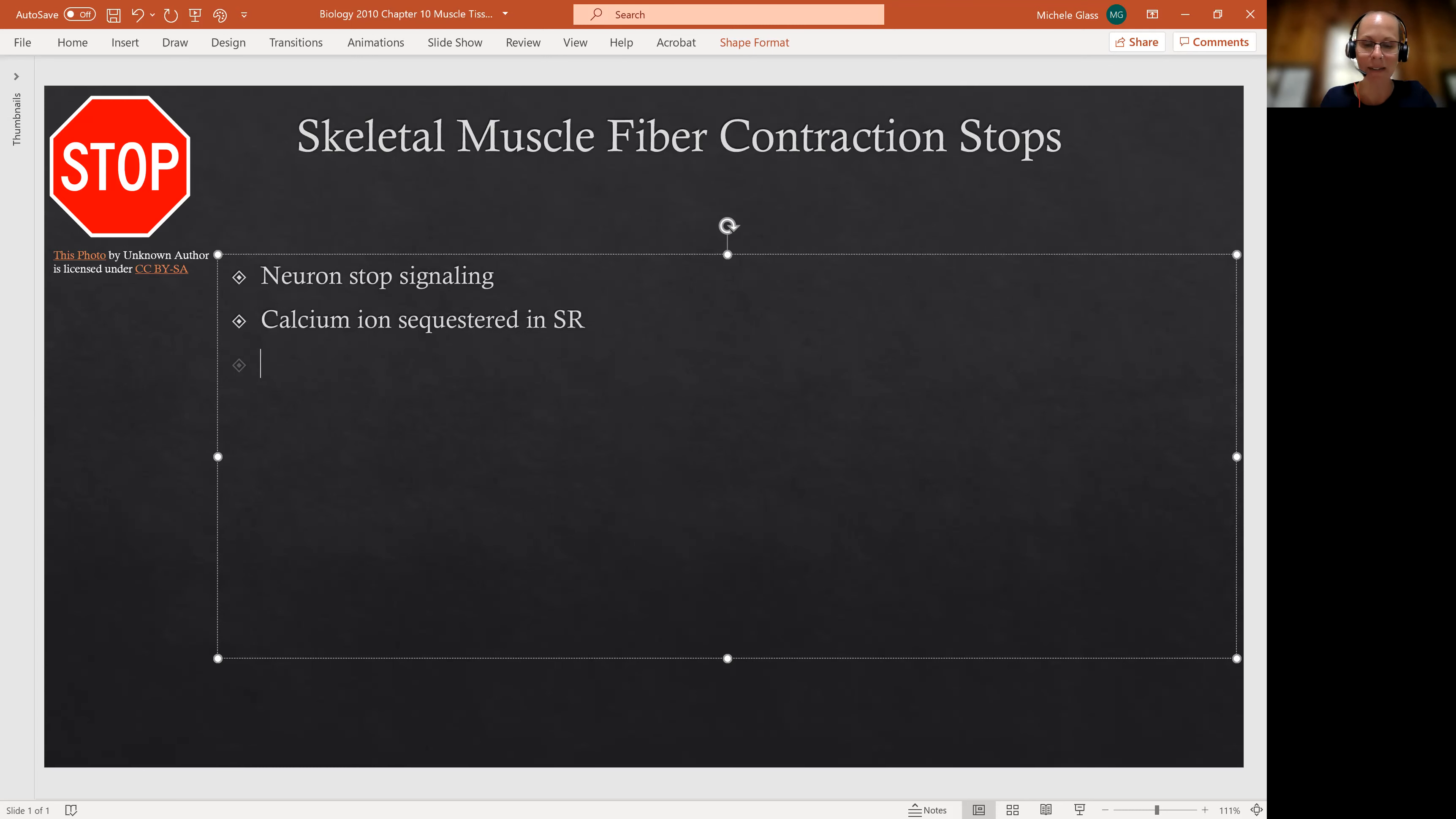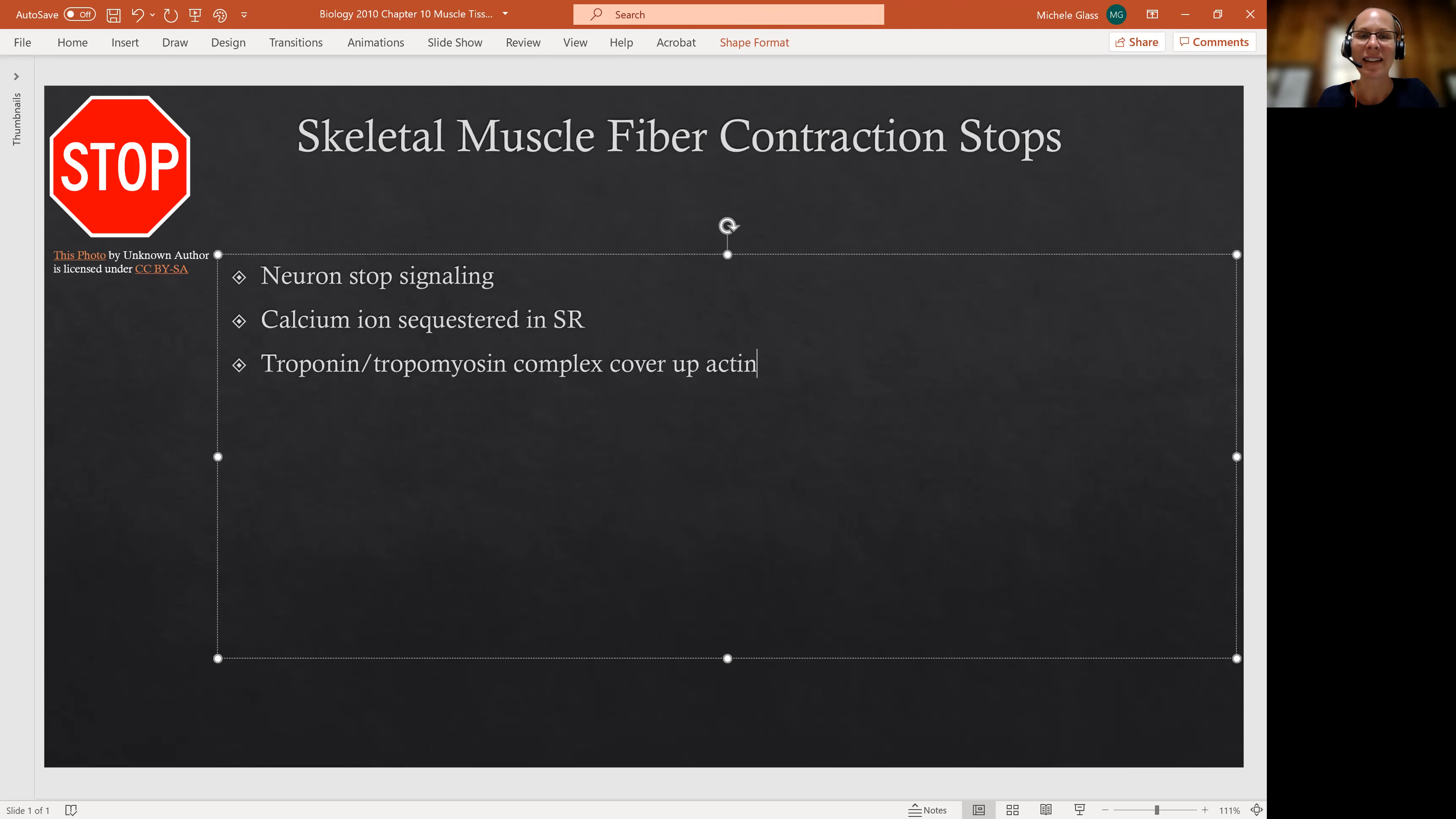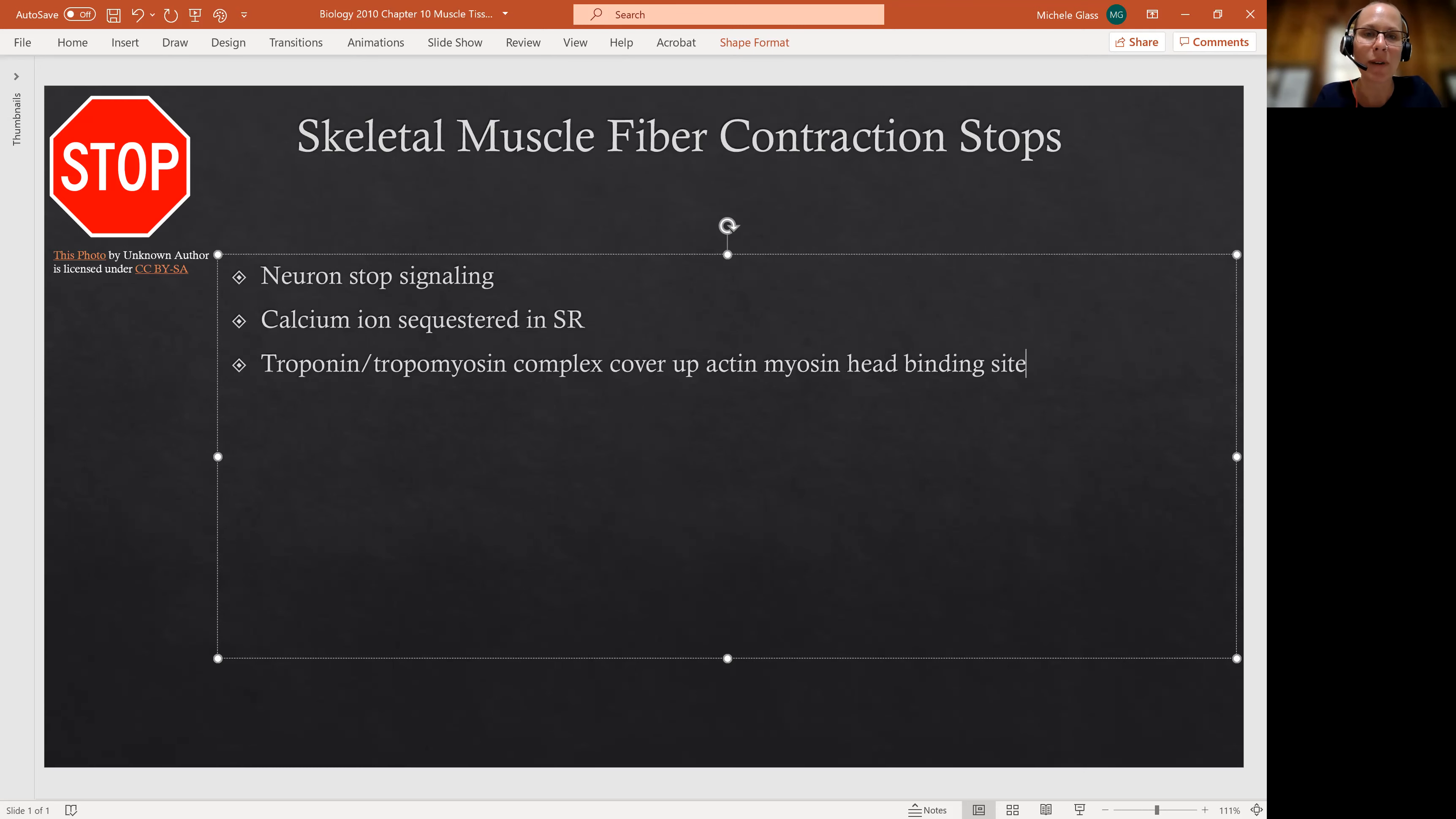So the next thing that we can talk about is the troponin tropomyosin complex will cover up the actin myosin binding site. We also talked about it as being the active site. So if calcium is no longer available, the troponin tropomyosin complex,